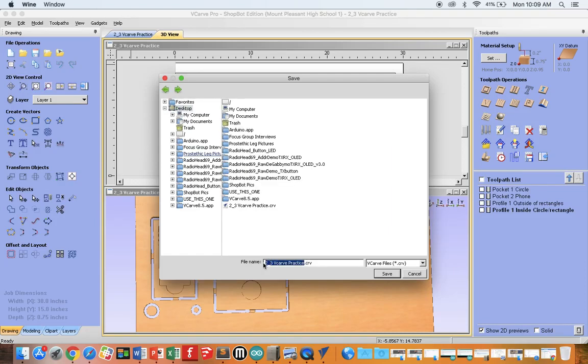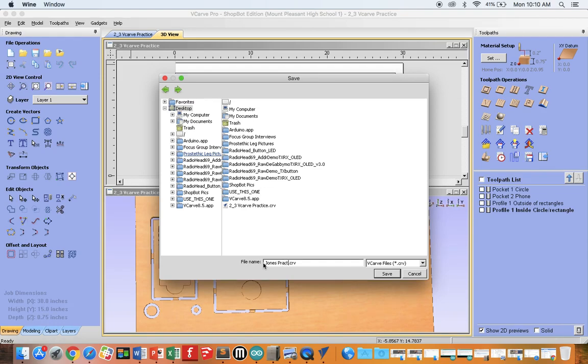Always put your name on it, and some sort of descriptive word, and save the file.